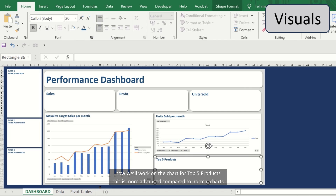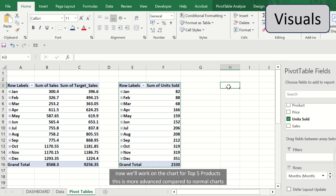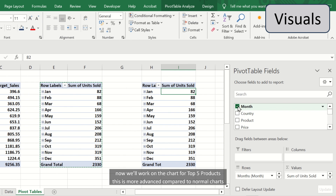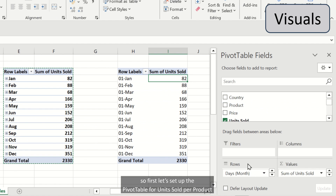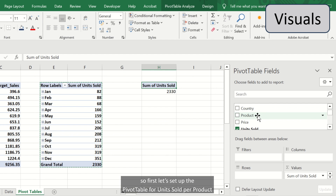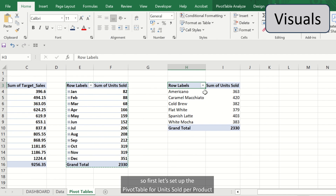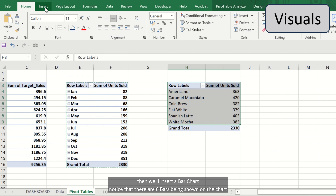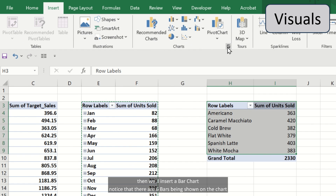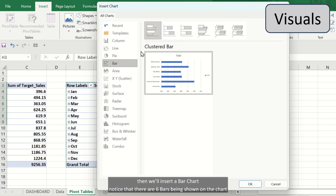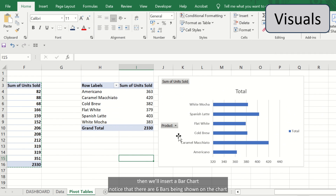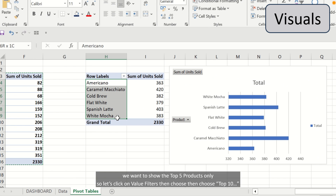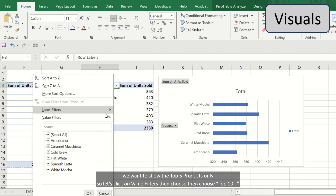Now we'll work on the chart for top 5 products. This is more advanced compared to normal charts. So first let's set up the pivot table for units sold per product. Then we'll insert a bar chart. Notice that there are 6 bars being shown on the chart initially.